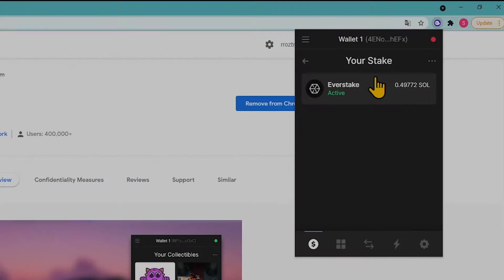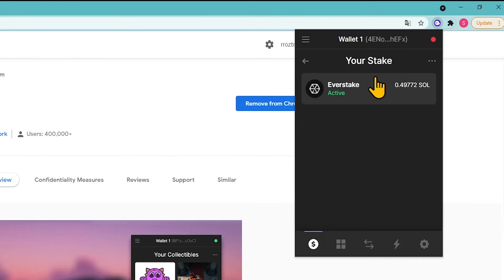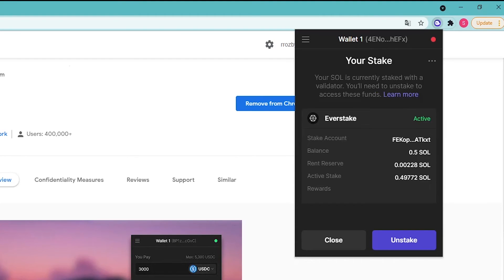To track staking rewards, go to your stake section and click on your active delegation. In this section you will find information about the state of the delegation and rewards generated. The rewards are compounded — added to the active stake each epoch.